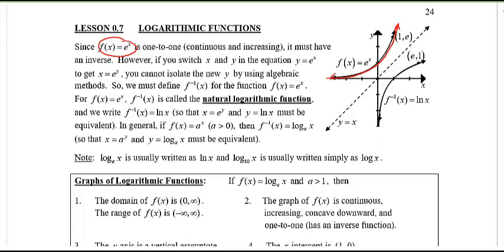To find the inverse, we switch the x and y values and solve for y. But if you do that with the e to the x equation, you get x equals e to the y, and it's hard to isolate y using algebraic methods because y is an exponent. So we have a new definition: for f(x) = e^x, the inverse is called the natural logarithm, written as ln(x).